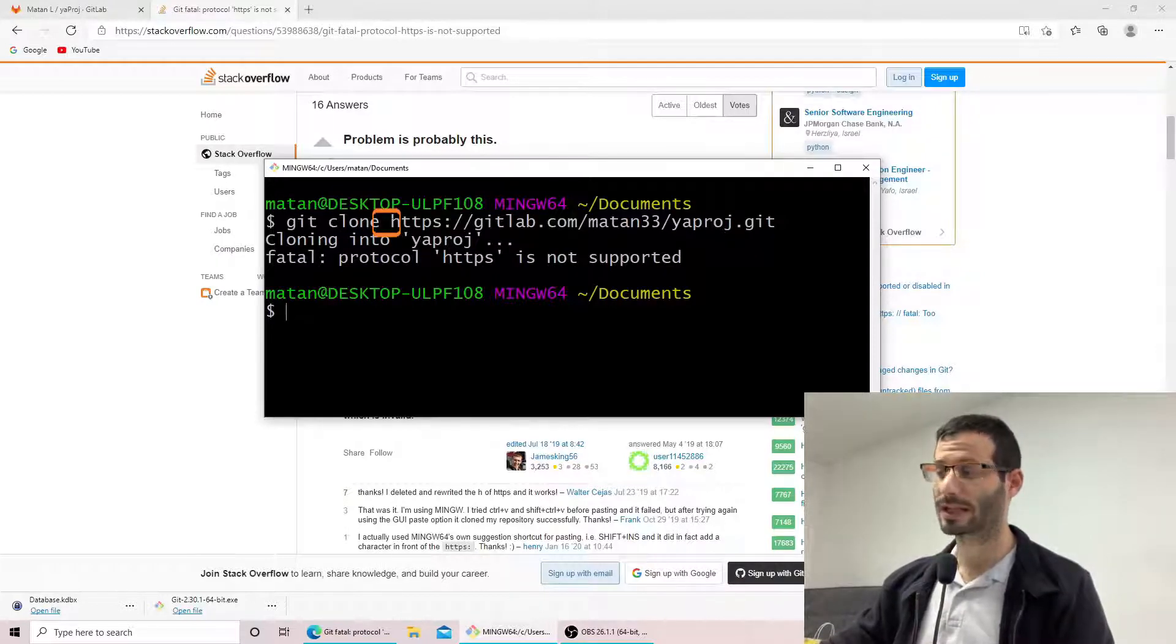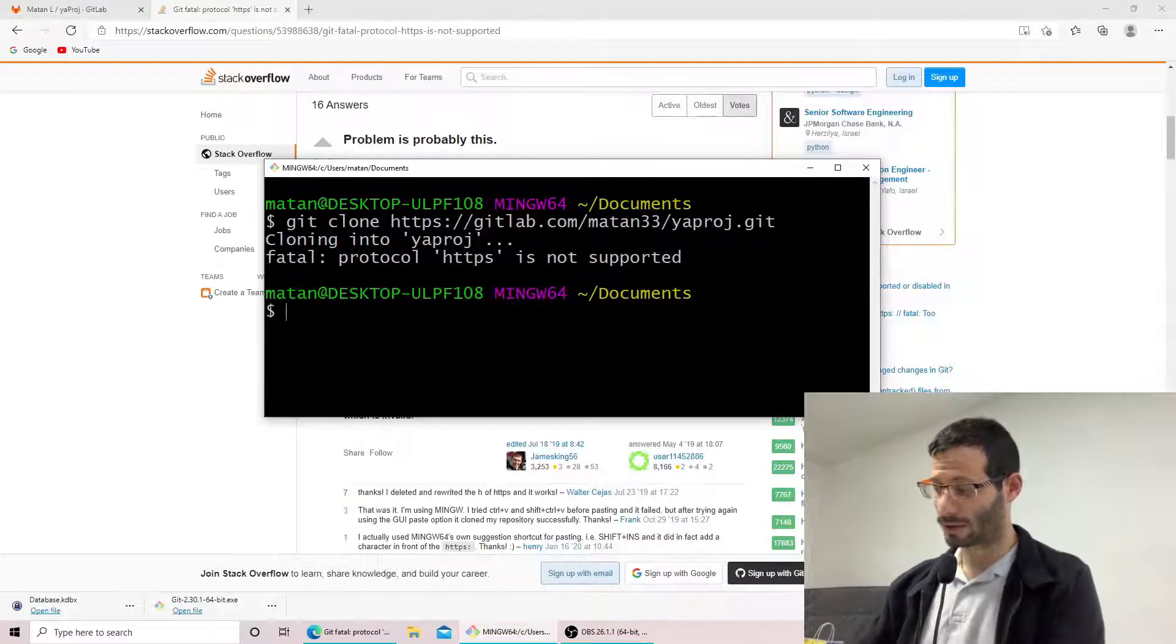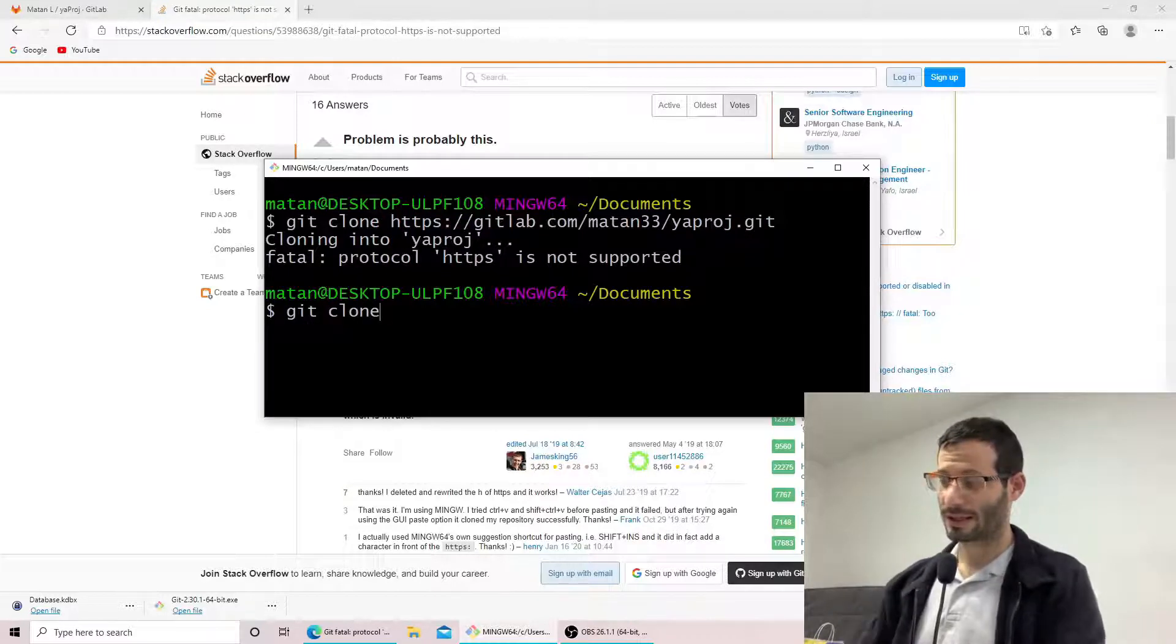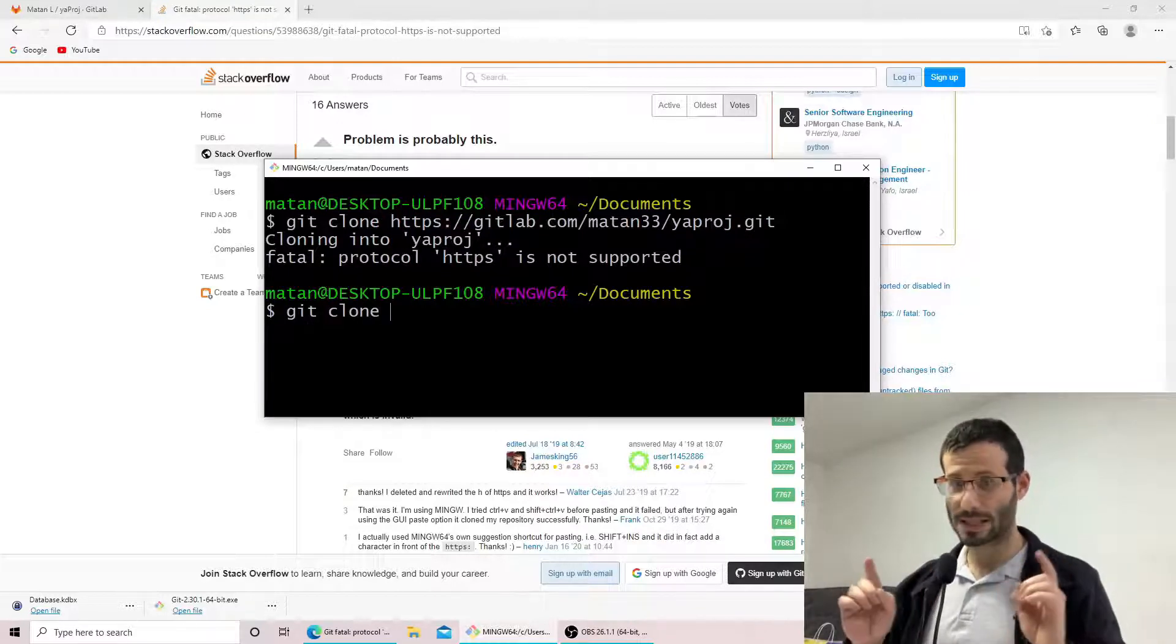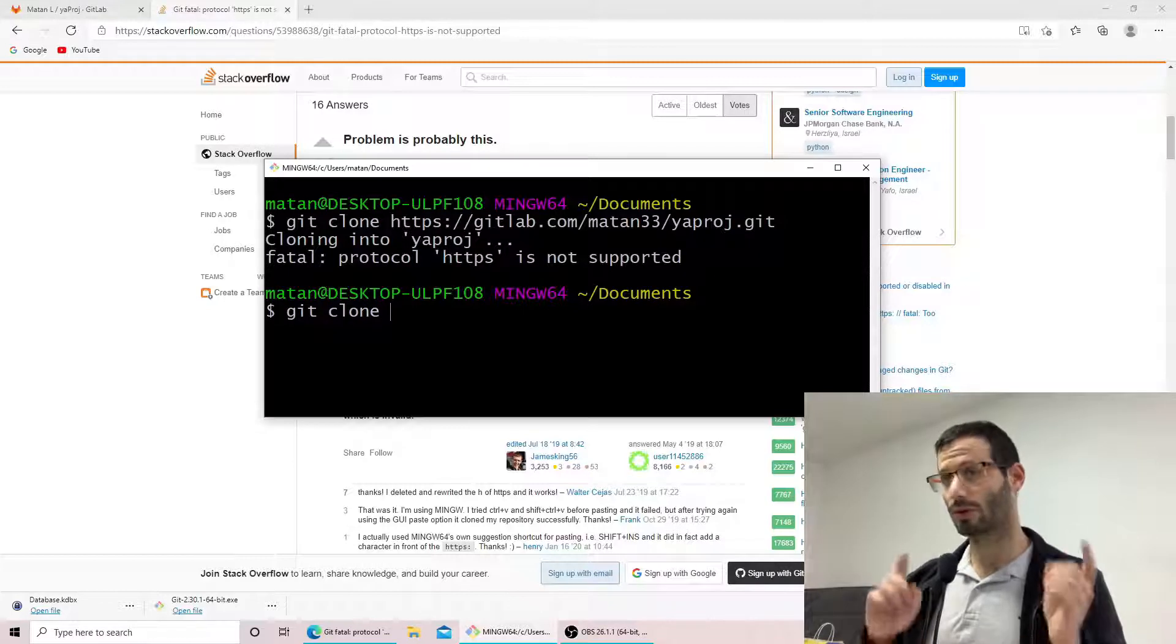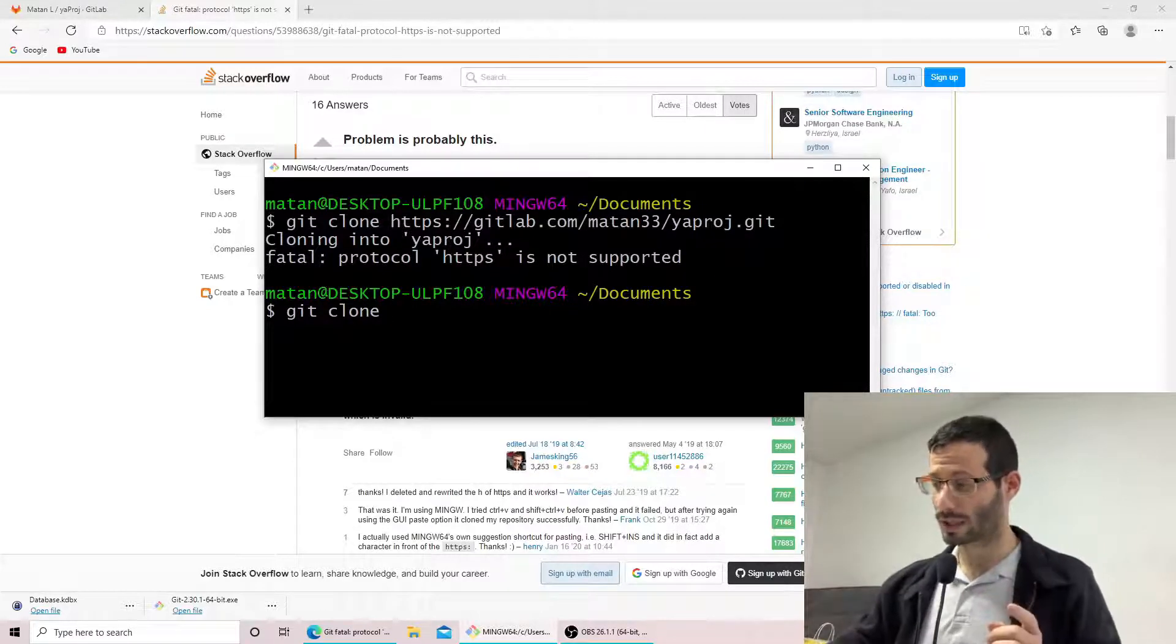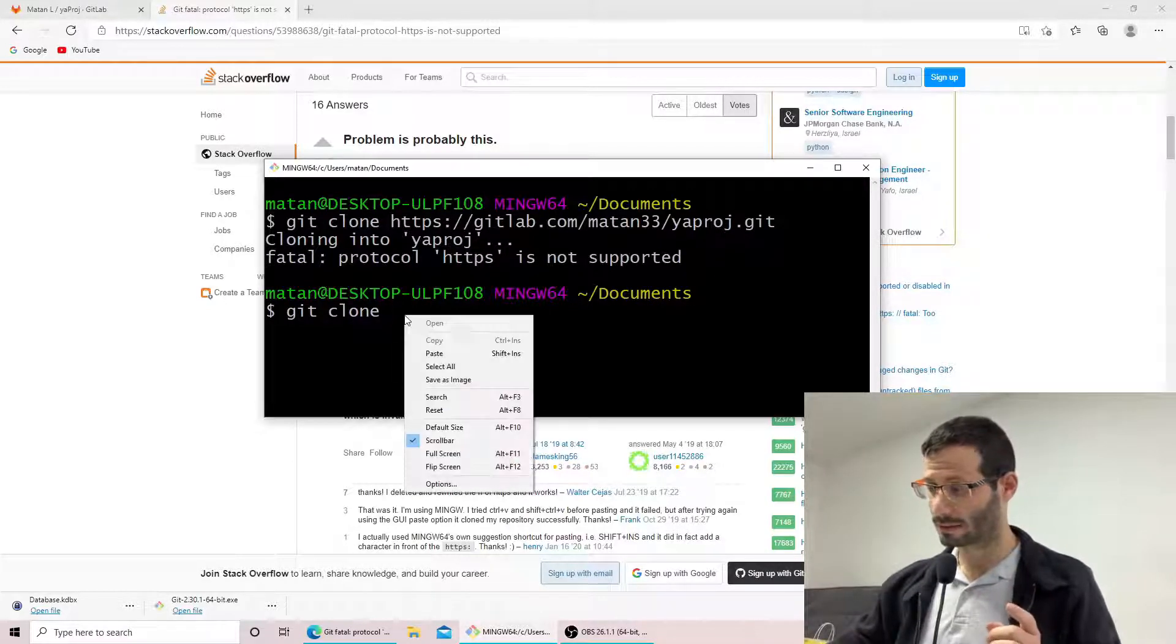So let's try it again and now I'll go git clone, and I'll make sure that I'm not pressing Ctrl V or Ctrl Shift V. And I'll just go right click and paste.